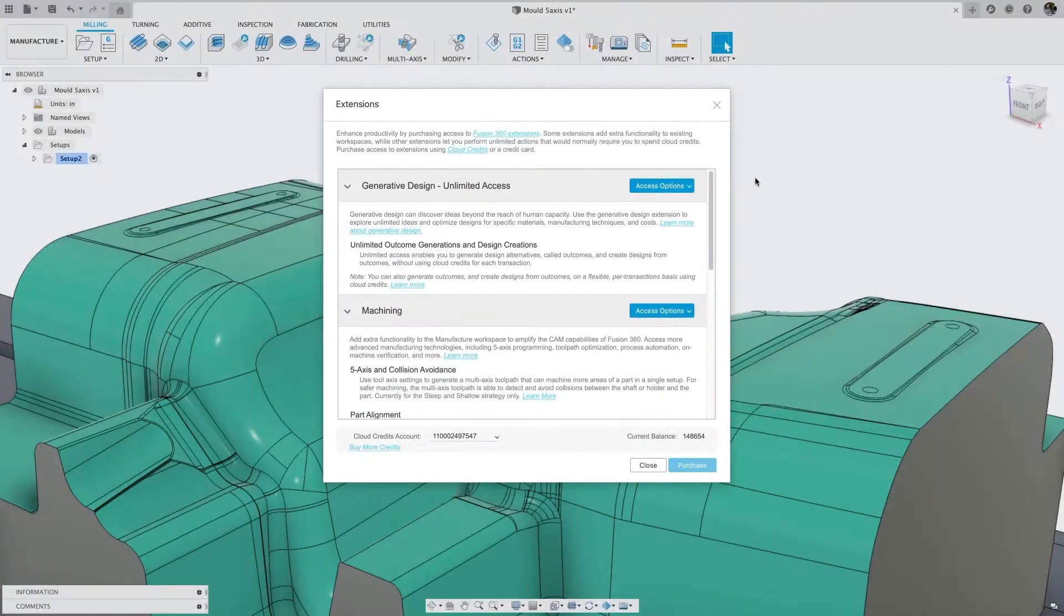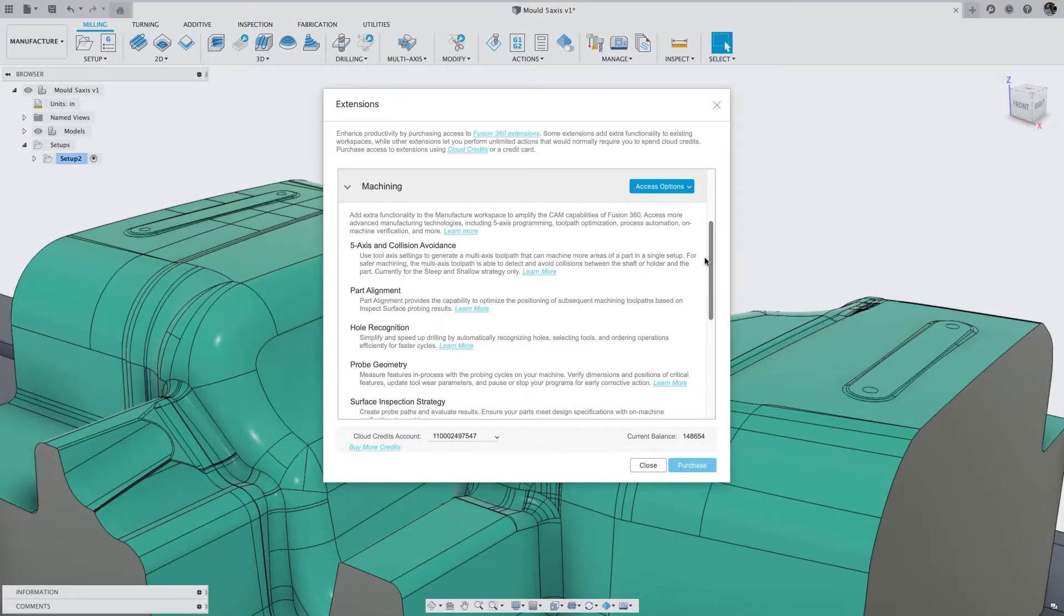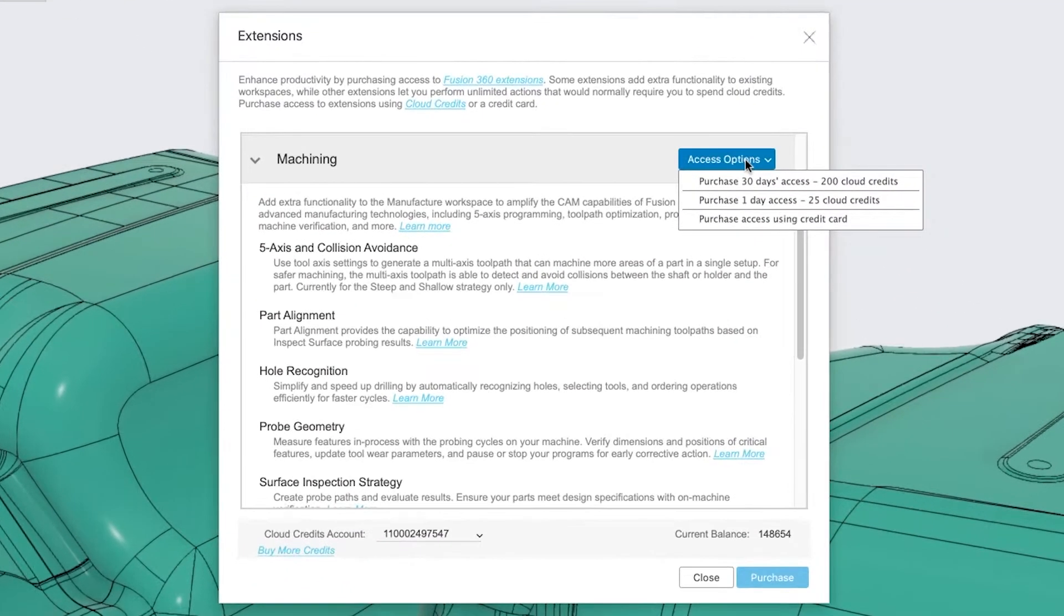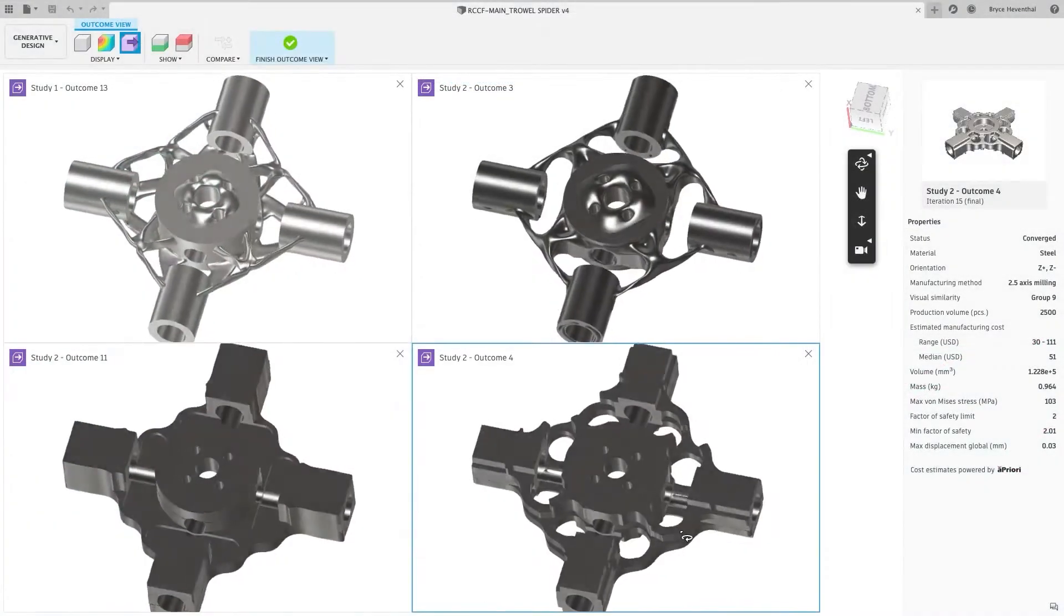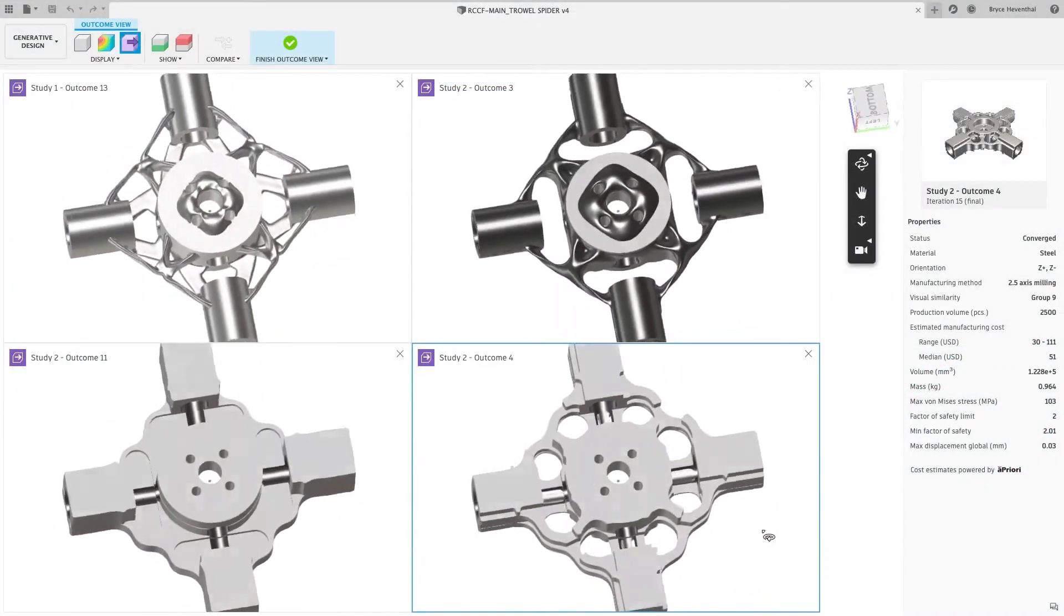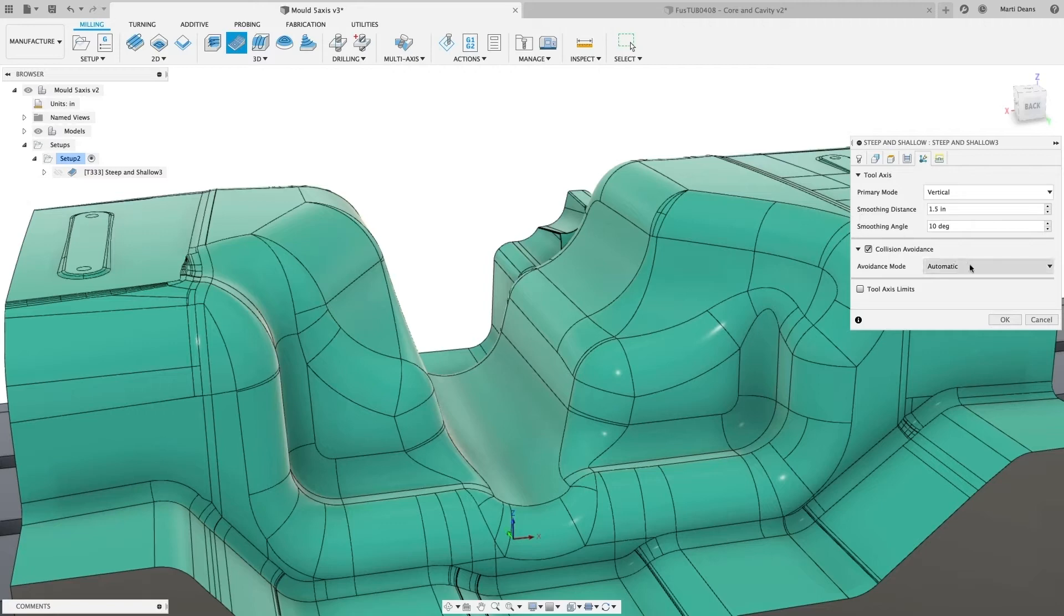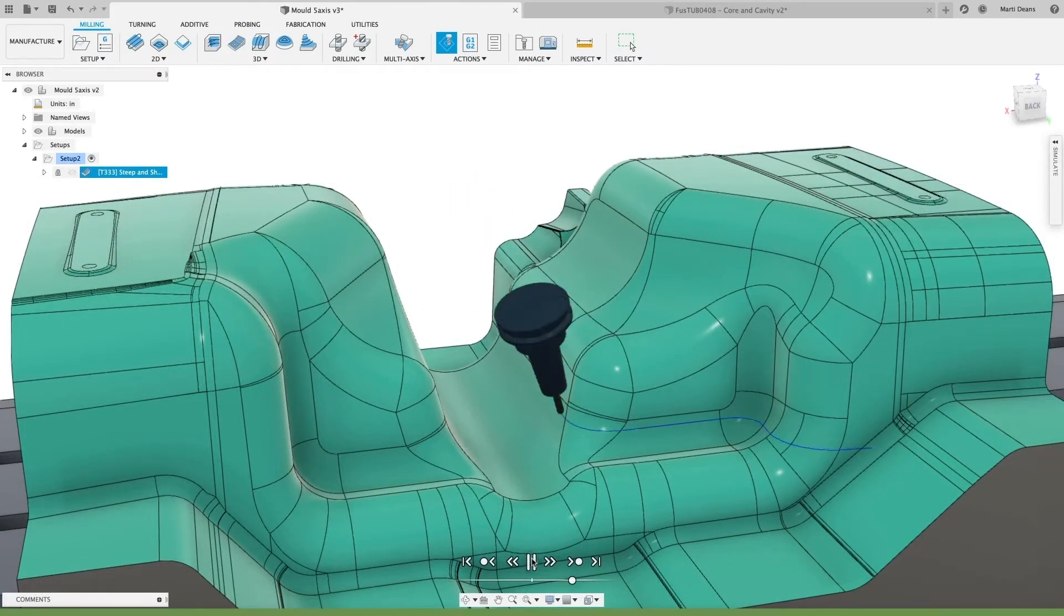Unlike APIs, plugins, add-ins and apps available from the Autodesk App Store, Fusion 360 extensions unlock more advanced design and manufacturing technology which is fully integrated into the Fusion 360 environment.